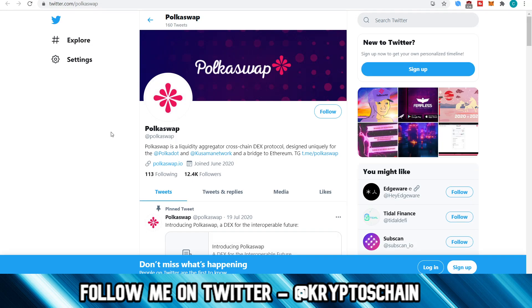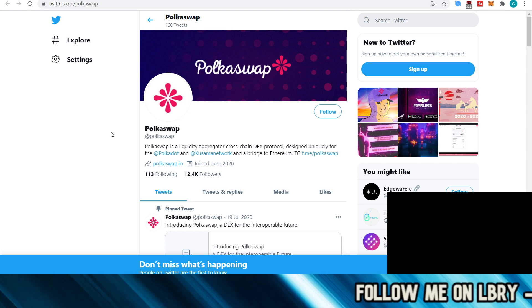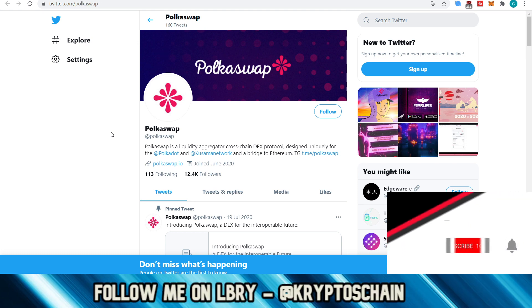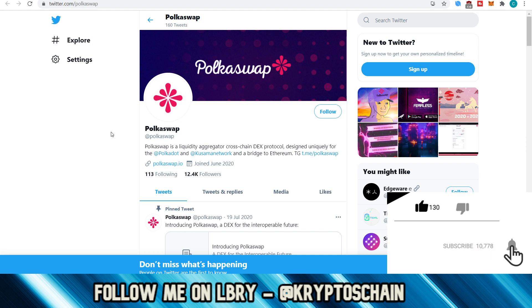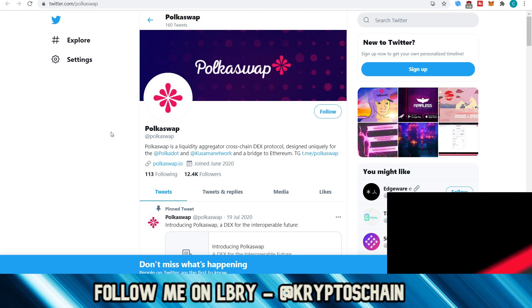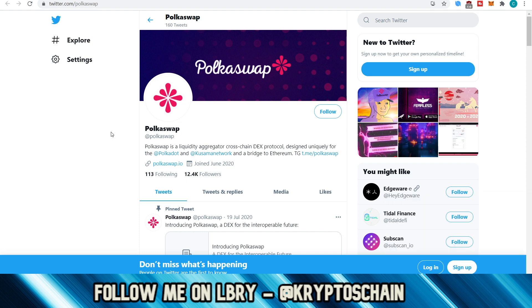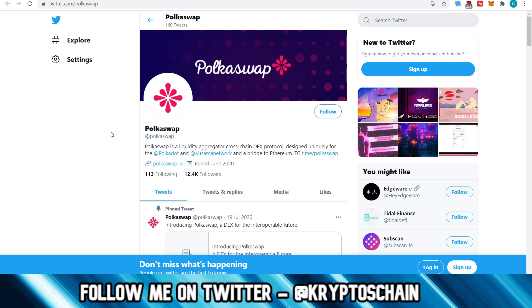Hello, welcome to today's tutorial where I'm going to show you how you can swap within the Polkadot ecosystem from one token to another. However, it is on testnet. It's with the famous Polkaswap, which I've covered in a previous video where I've dedicated it to Polkaswap and how it's going to play that important role within the Polkadot ecosystem and also Kusama.